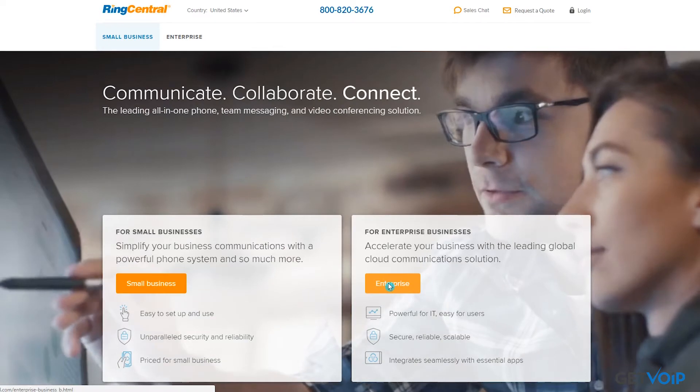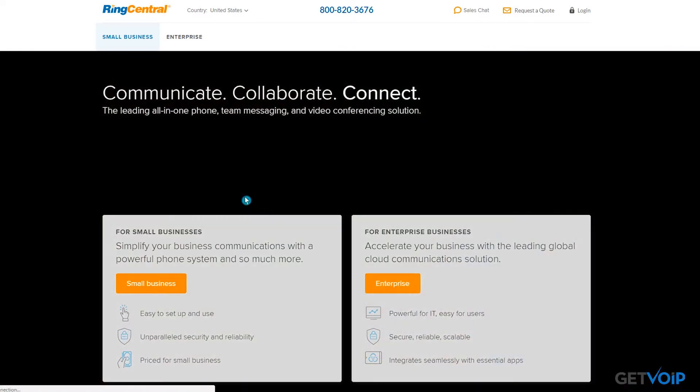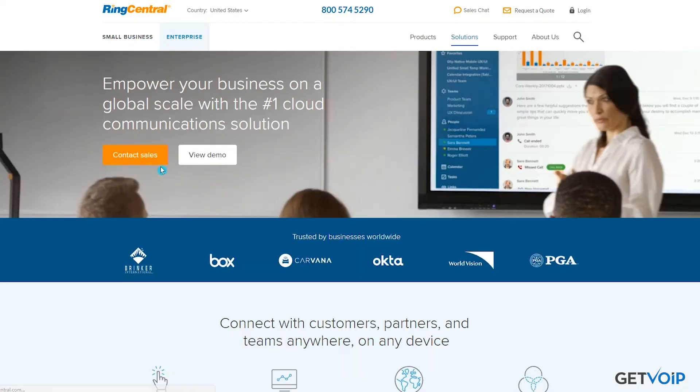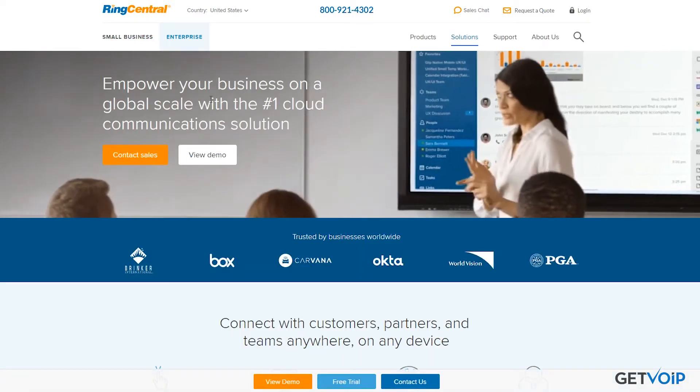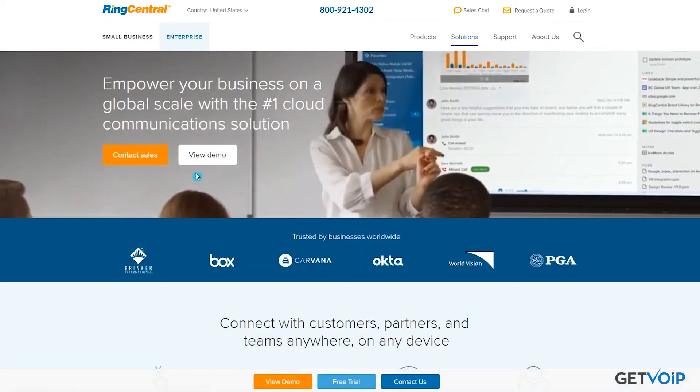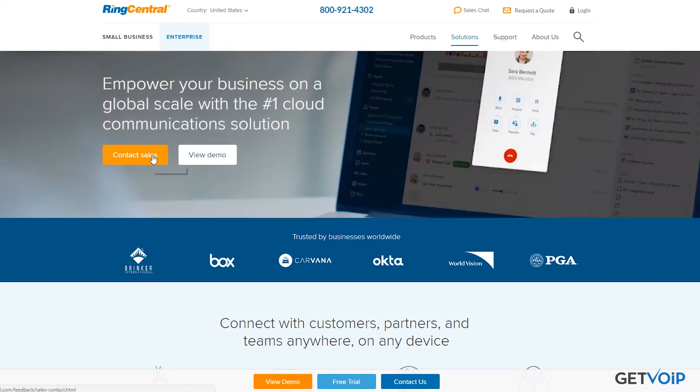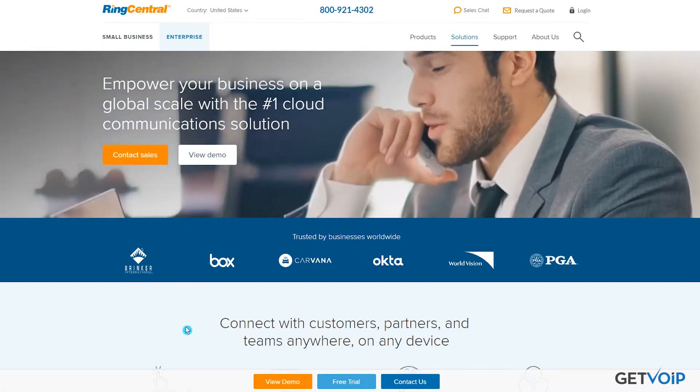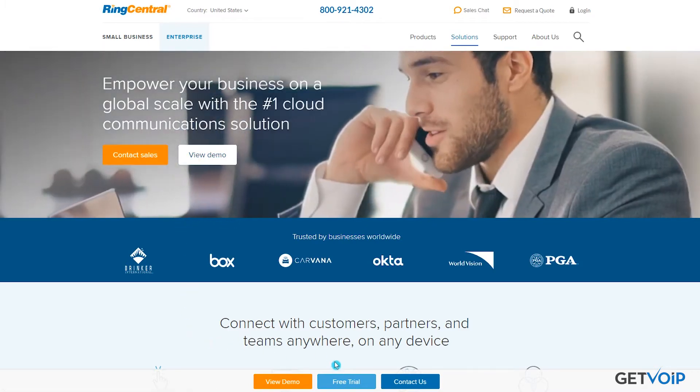One of the things that RingCentral excels at is simplicity and a user-friendly interface. As a matter of fact, the signup process is so straightforward that I'll just discuss it briefly.